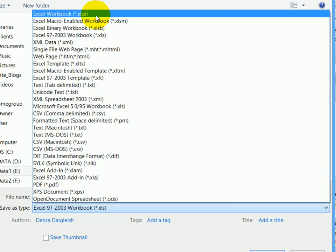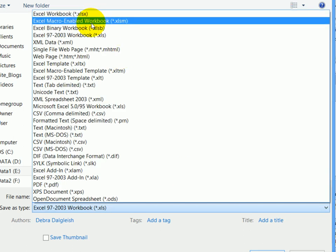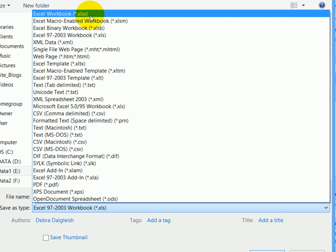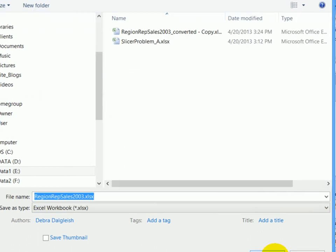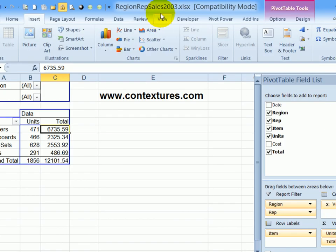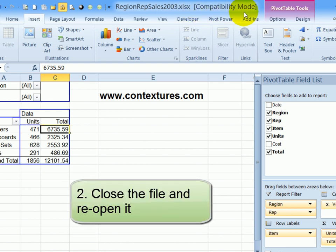select Excel workbook or one of the macro enabled formats if the workbook has macros. So I'll choose XLSX. And when I save it, it's now showing that new file format.